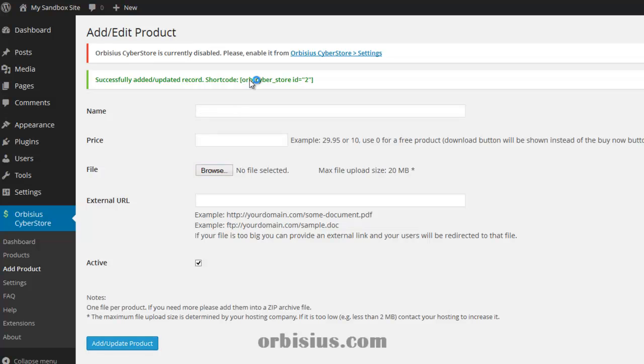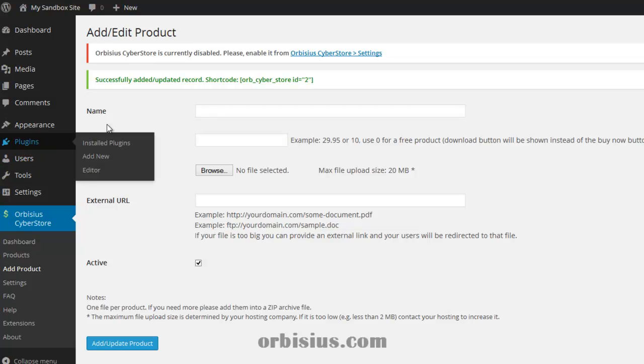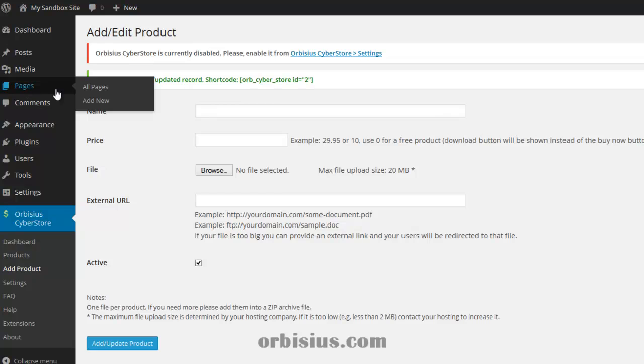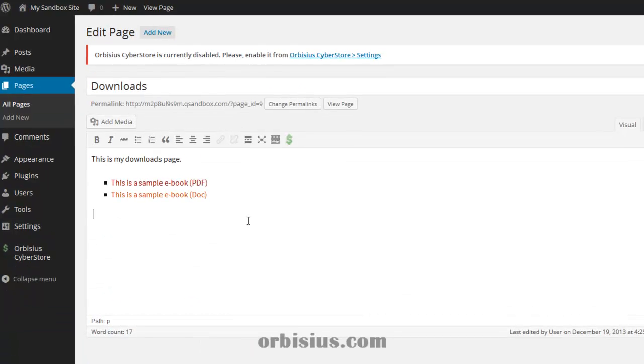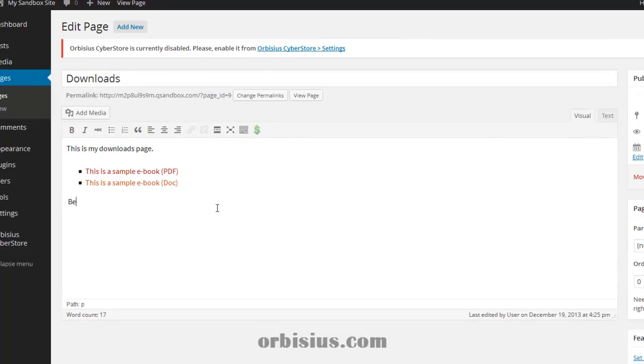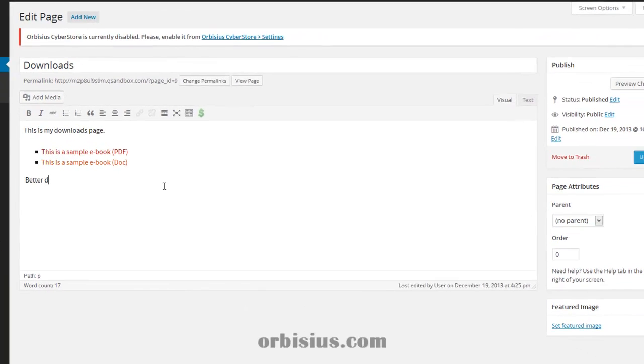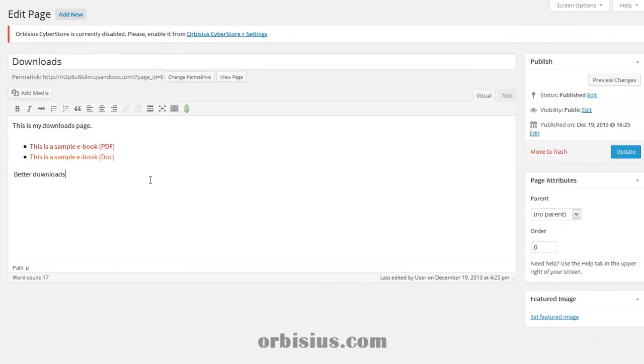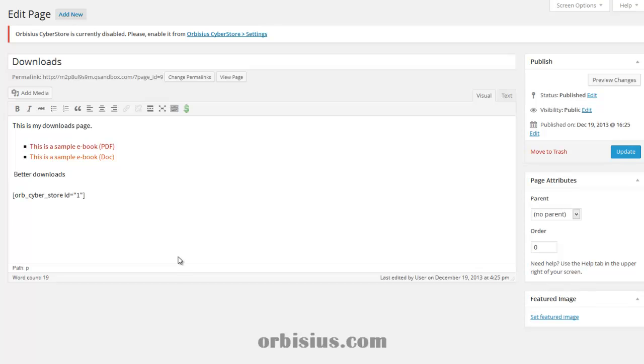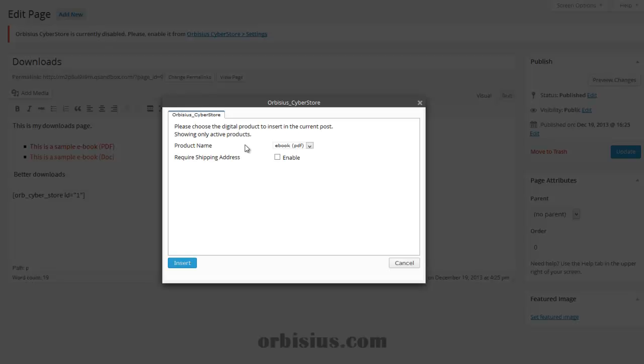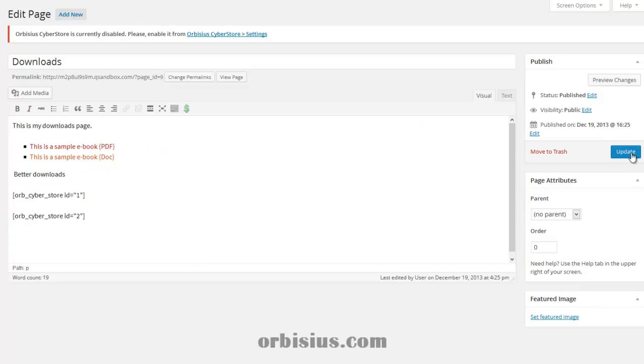The plugin adds those shortcodes, but they're not necessary. There's an easier way to insert those codes. Let's go again to pages. Downloads. Better downloads. And we can do is press that icon here. And we need to insert this shortcode and let's do it one more time. I need to update.